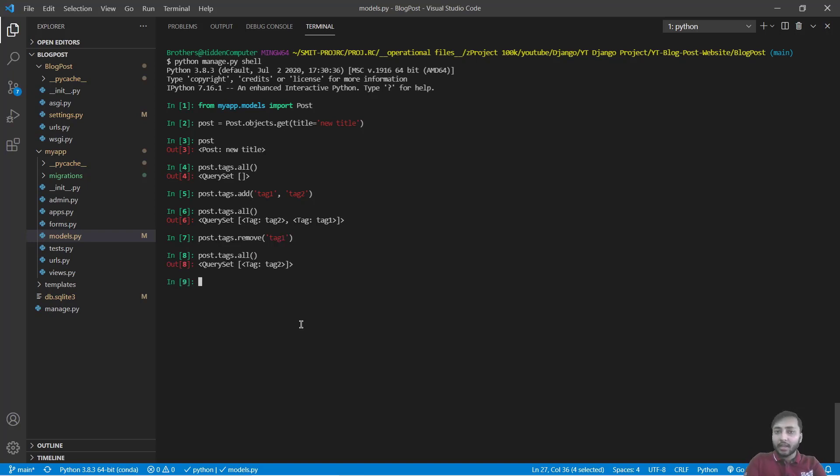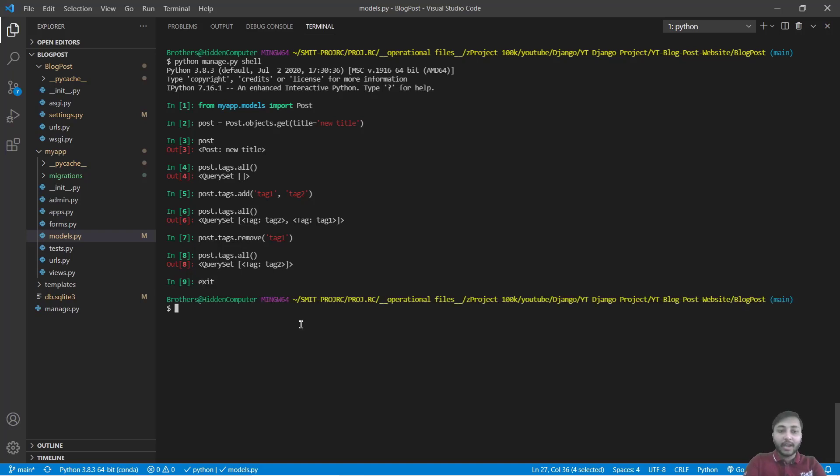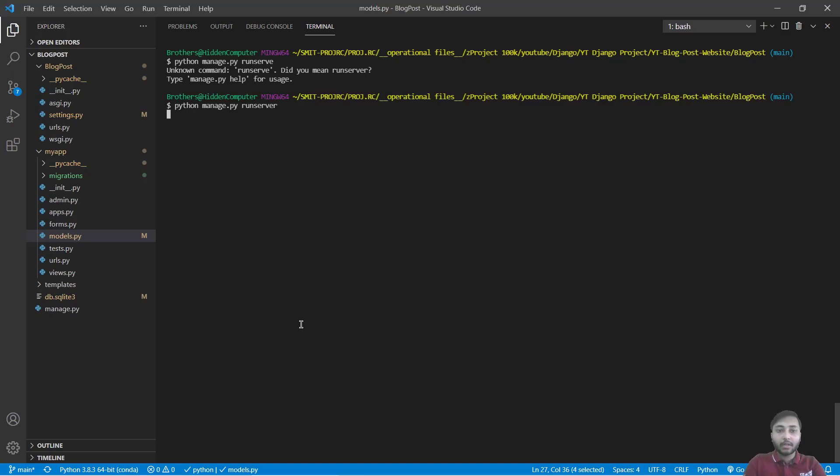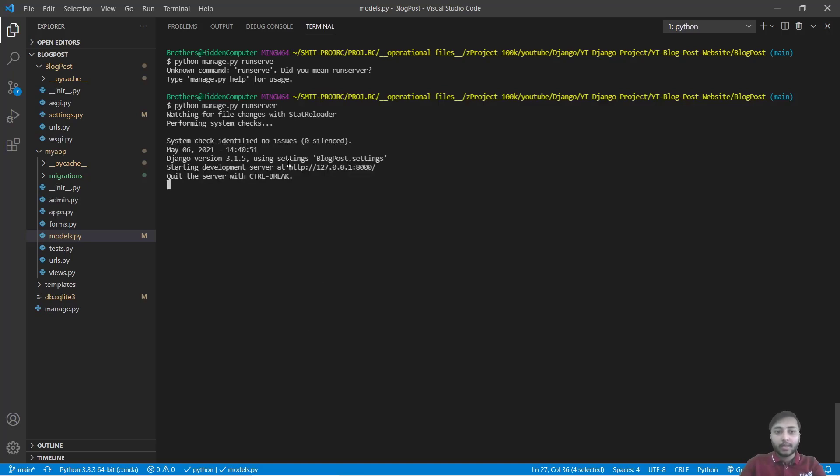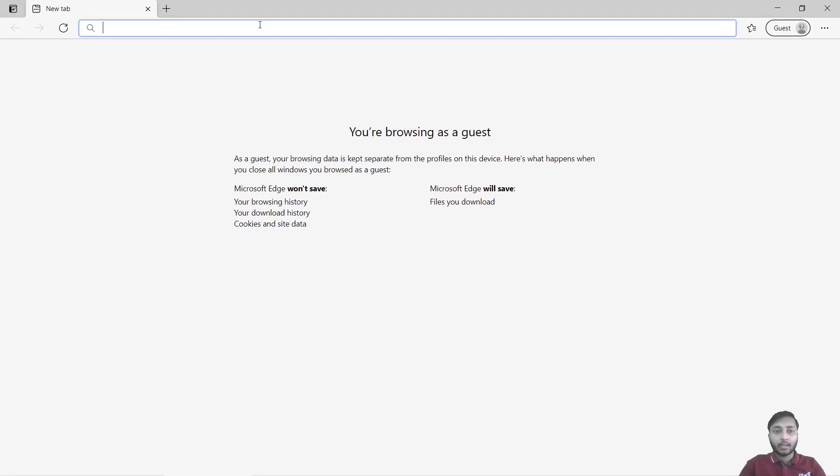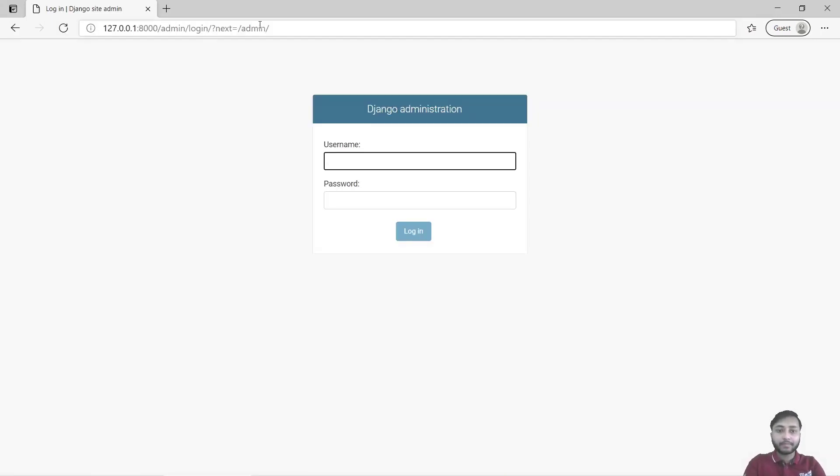Now let's open the server and check whether this tagit model is present inside the admin interface or not. I'll just exit from this and I will clear the screen. I will say python manage.py runserver. It should be runserver. Great. Copy this link, paste it here, go to admin. Harsh one two three.